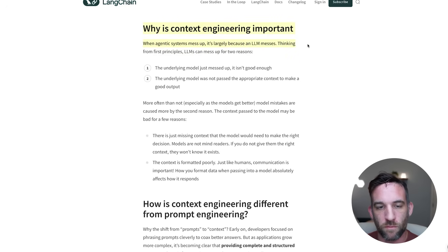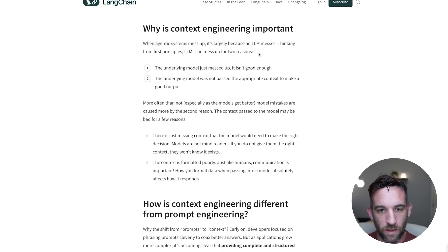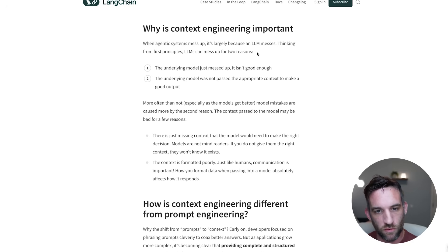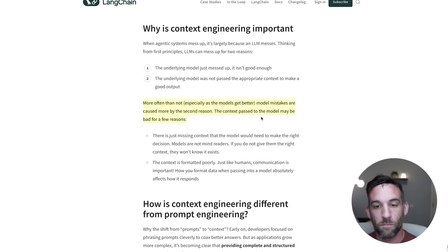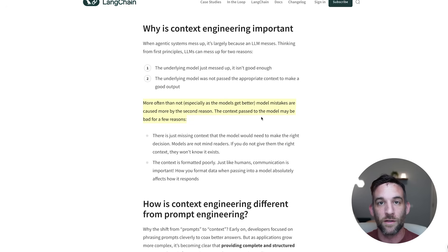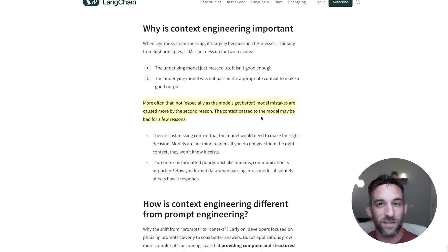Why is this important? When an agentic system messes up, it's largely because the LLM makes a mistake. LangChain identifies two reasons: the underlying model just isn't good enough, or the model was not passed the appropriate context to make good output. They make a bold statement that more often than not, model mistakes are caused by the second reason - us as the user. We're not passing in or giving enough context to that agent or system to produce the appropriate output.